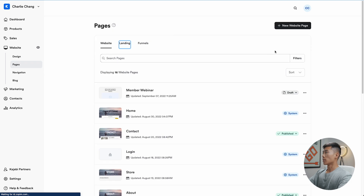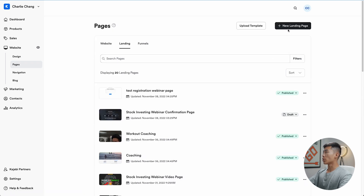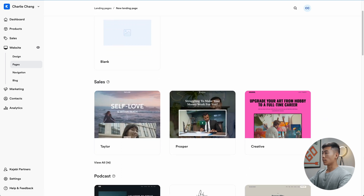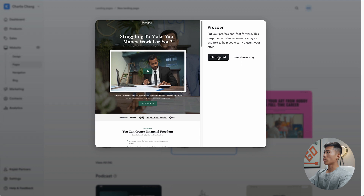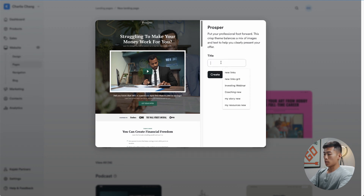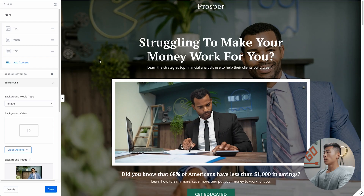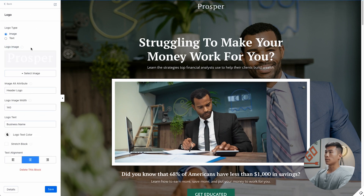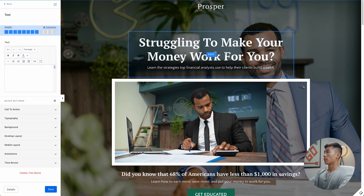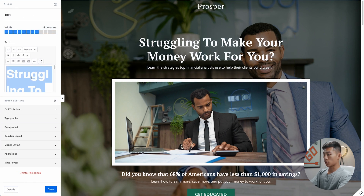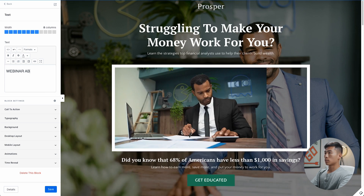Now we're going to create the webinar page. Click New Landing Page again — I think the 'Prosper' template looks pretty good, so I'll go with that. Click Get Started and give it a title: 'test webinar page', then click Create. Once it's set up, you'll see the page and you'll just customize it to your own liking. I'll delete the logo block and rearrange the text to say 'Webinar about Kajabi'.